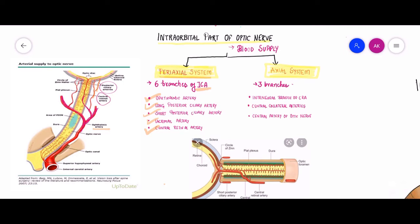The axial system has three main arteries supplying the substance of the optic nerve. The first is the intra-neural branches of the central retinal artery — branches given off after the central retinal artery enters inside the optic nerve. The second is the central collateral artery, a branch given off just before the central retinal artery pierces the optic nerve. The third is the central artery of the optic nerve, which ultimately becomes the central retinal artery.